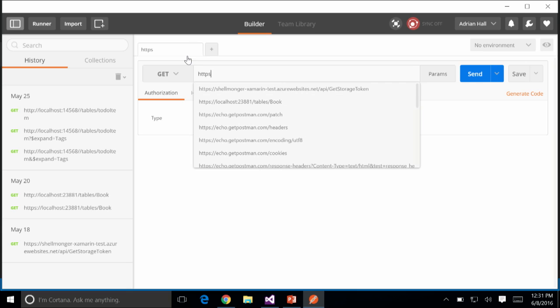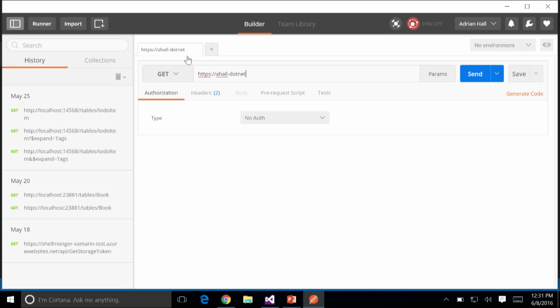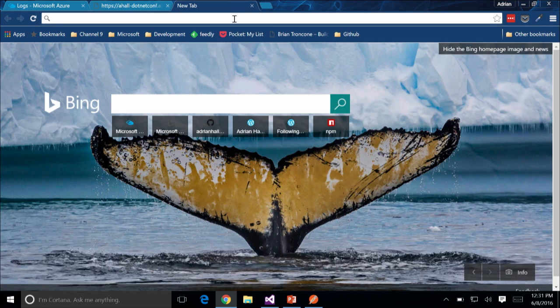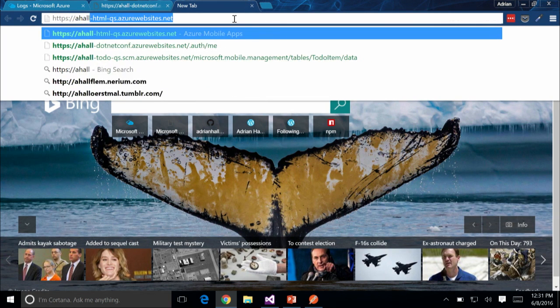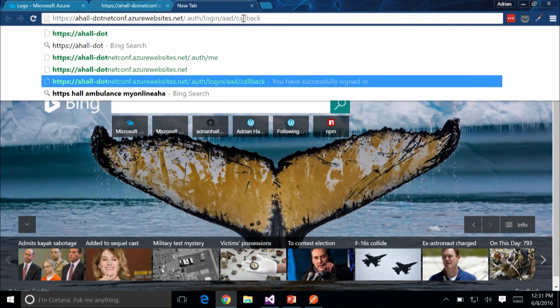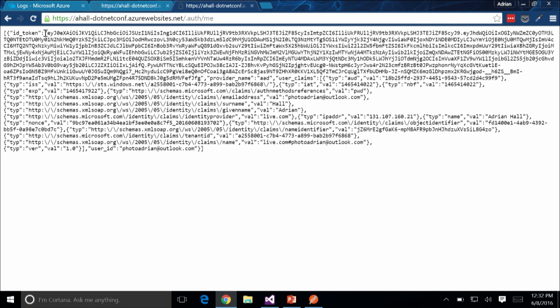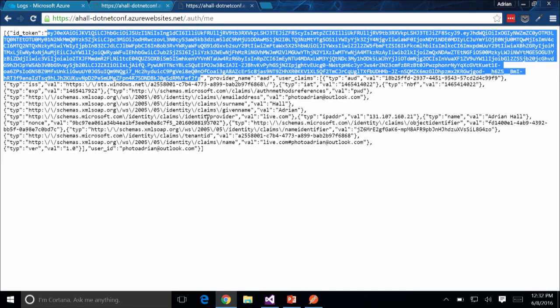My site is going to be https://ahall.netconf.azurewebsites.net and my endpoint is tables/todoitem, which will get all the items. I'm going to go to the site and navigate to .auth/login/aad to get a token, then go to /.auth/me to get my ID token.